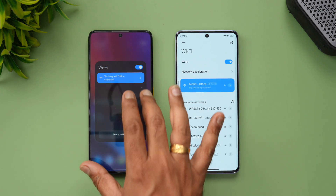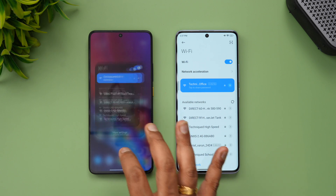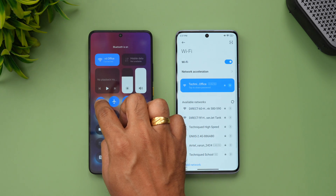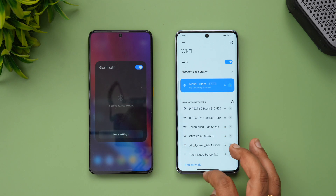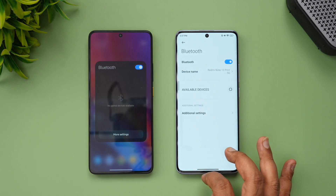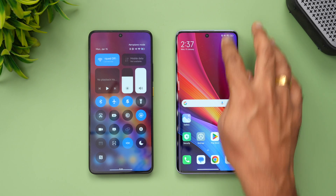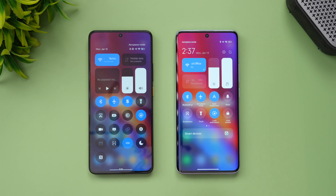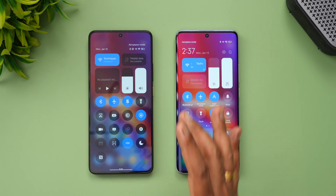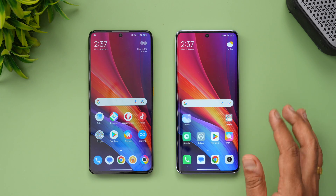In HyperOS, clicking Wi-Fi in quick settings lets you connect to different Wi-Fi networks without leaving the screen. Similarly, enabling Bluetooth shows all nearby Bluetooth devices directly in the panel, making it much easier to pair. On MIUI 14, it takes you directly to the Bluetooth settings page instead. The icons are more refined overall, although there are resemblances to iOS.